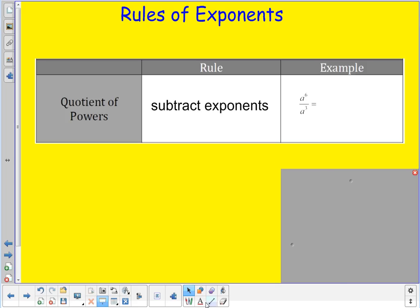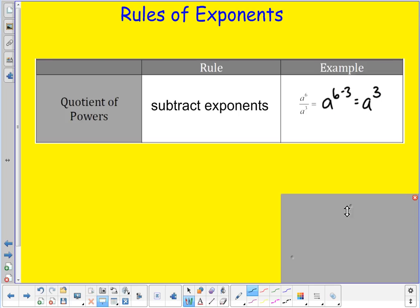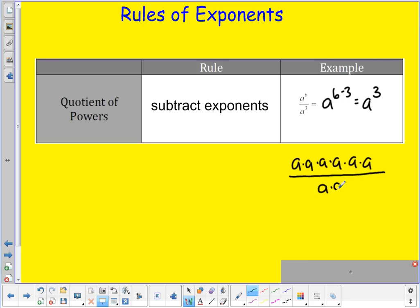For example, if I have something like a to the sixth over a to the third, I would do a to the sixth minus three, which is a to the third. Another way of thinking of this is saying I have six a's multiplied together on top and three a's multiplied together on the bottom.